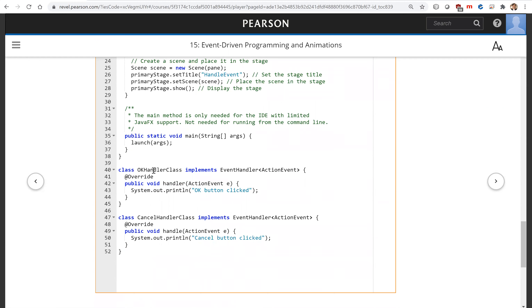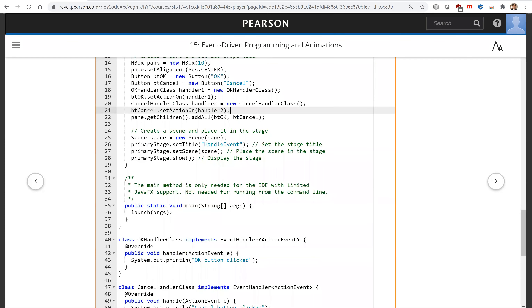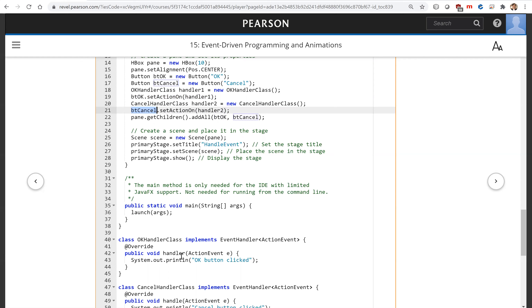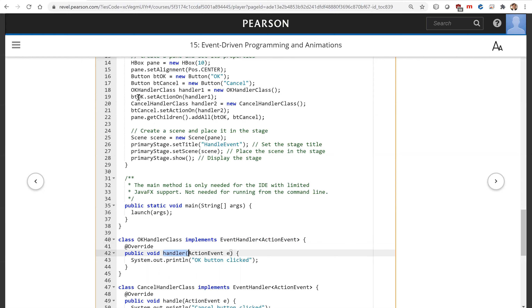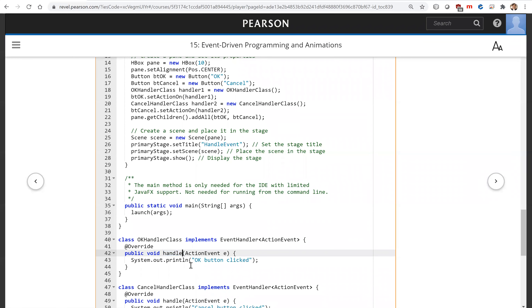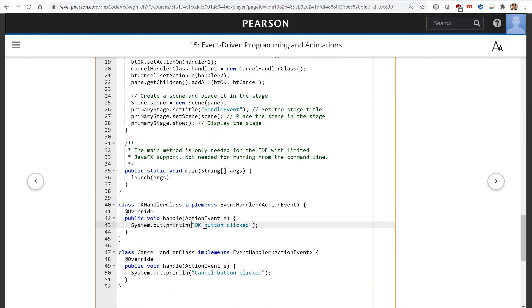So there are two classes: OKHandler class and CancelHandler class. Handler1 is registered for the OK button and handler2 is for the Cancel button. The handler object must be an instance of EventHandler for ActionEvent, and this interface has the handle method. When you click the OK button, it will notify the handler, which will invoke its handle method. The handle method will then display 'OK button clicked.'